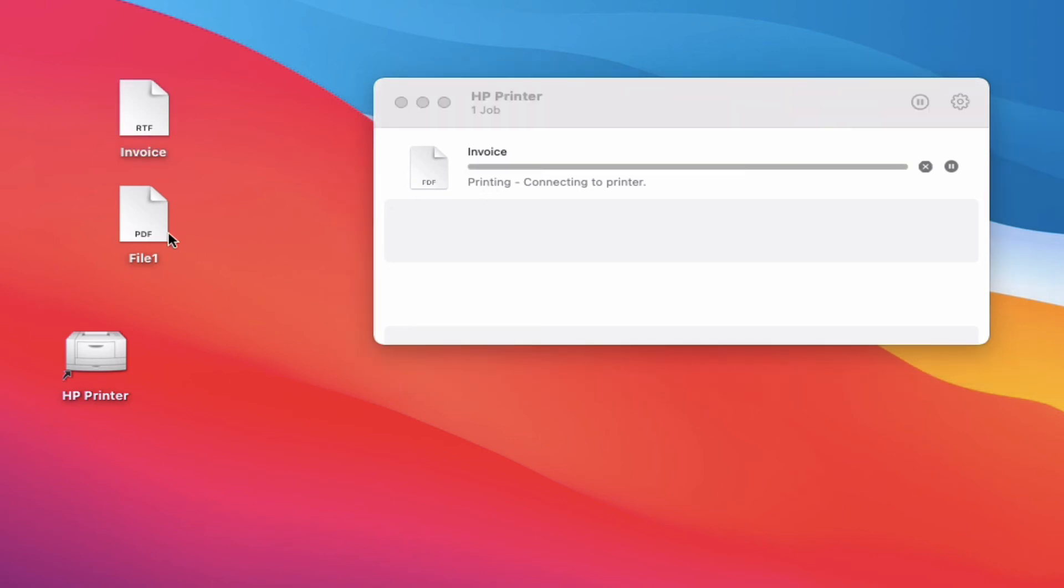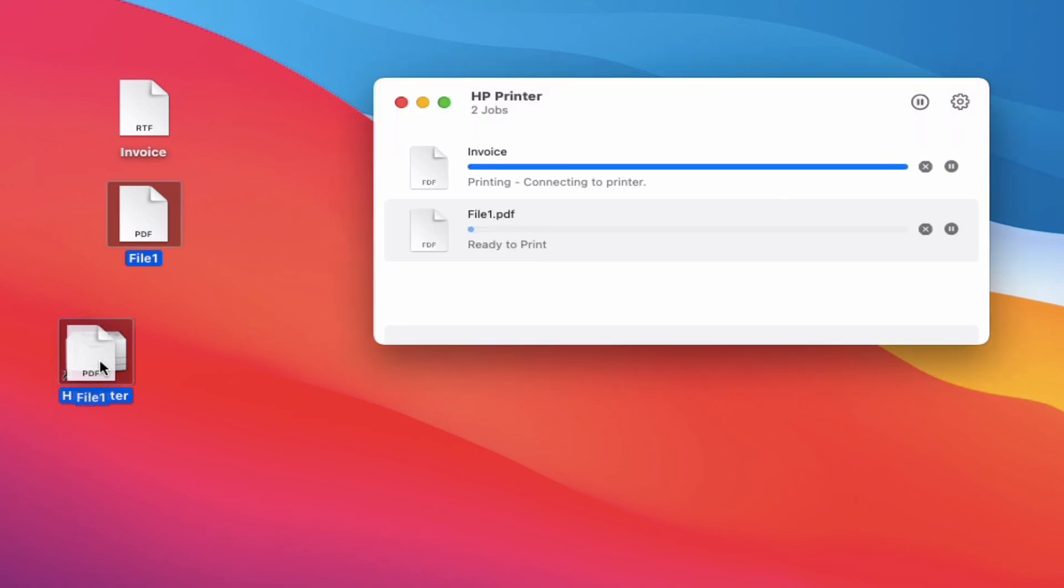So now I have this PDF. I'm just going to click on that, drag it right to the printer. And there it is in my queue.